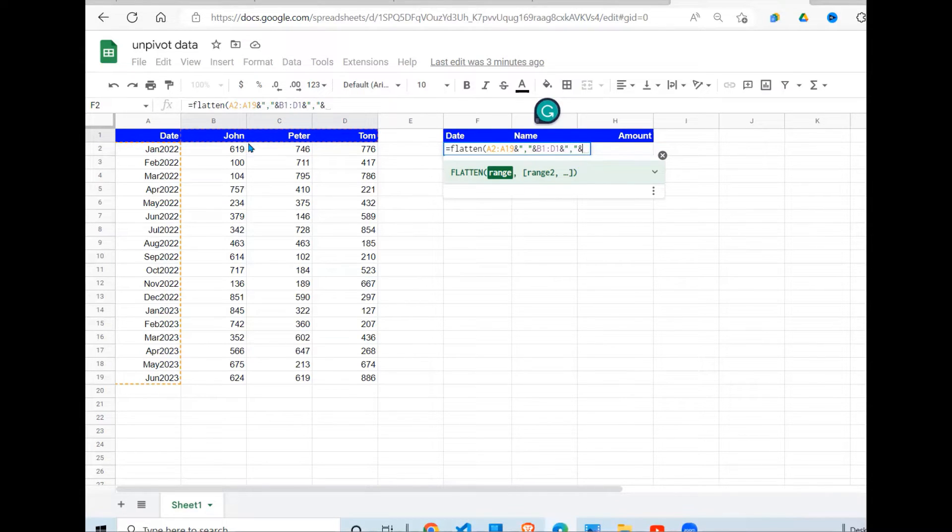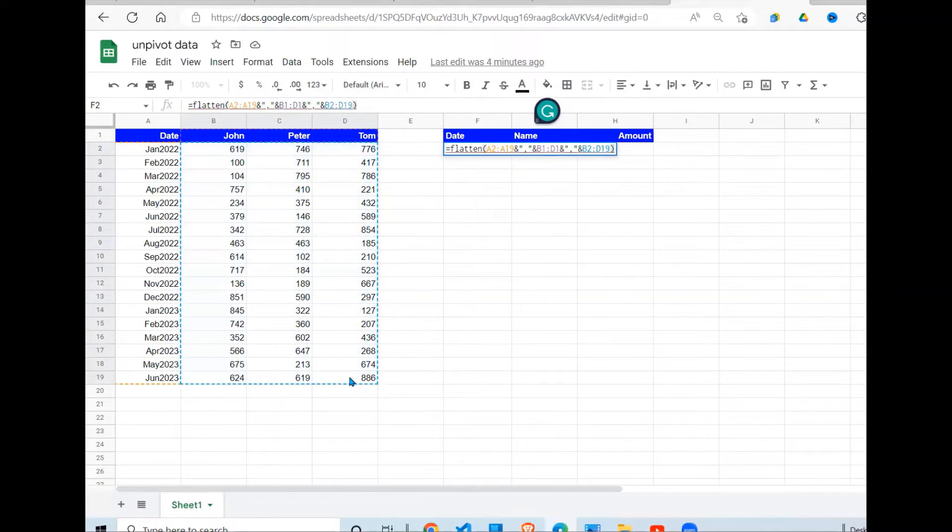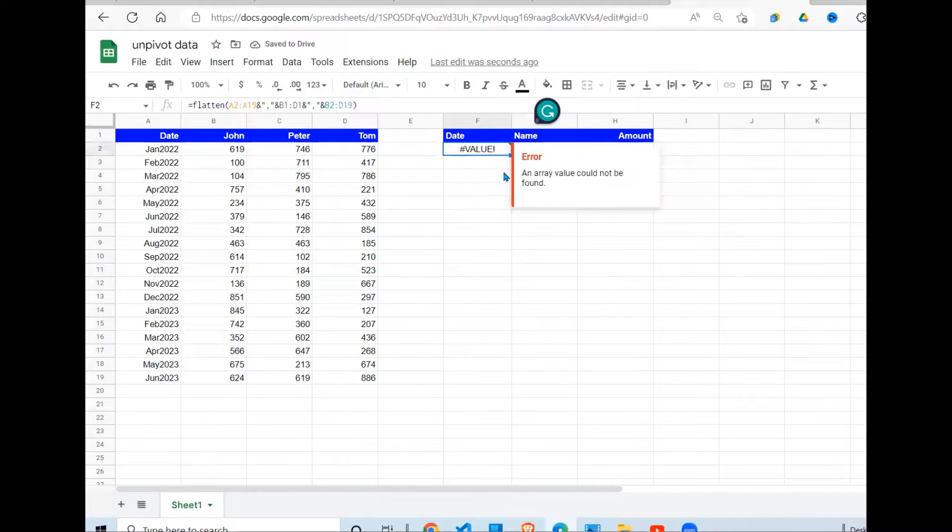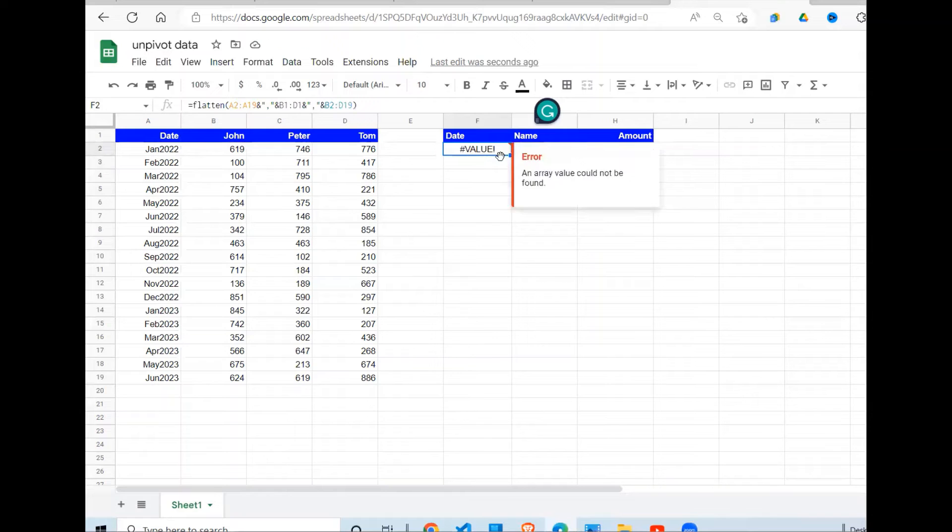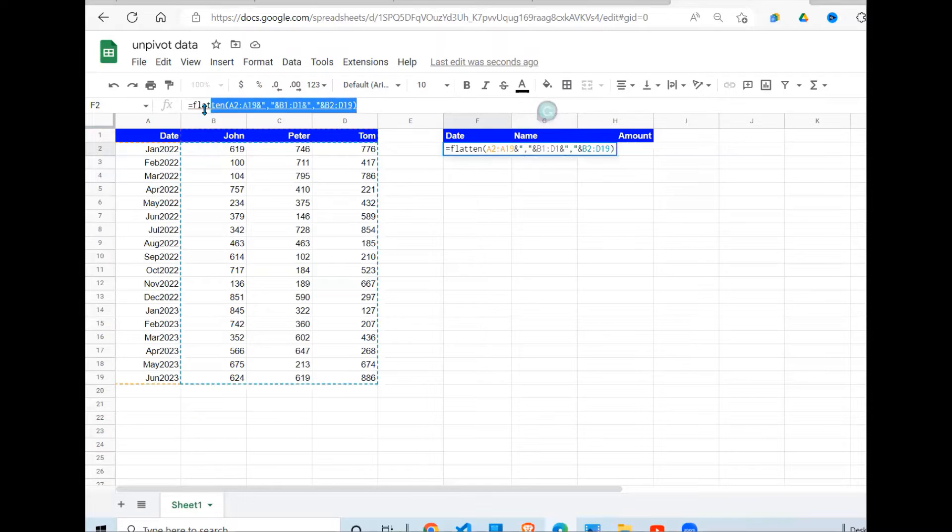Close my brackets, press Enter. Right now it provides a value error because it is an array and an array cannot be displayed in a single cell. So to have it displayed in a single cell, we use another Google Sheet function called ARRAY_FORMULA.